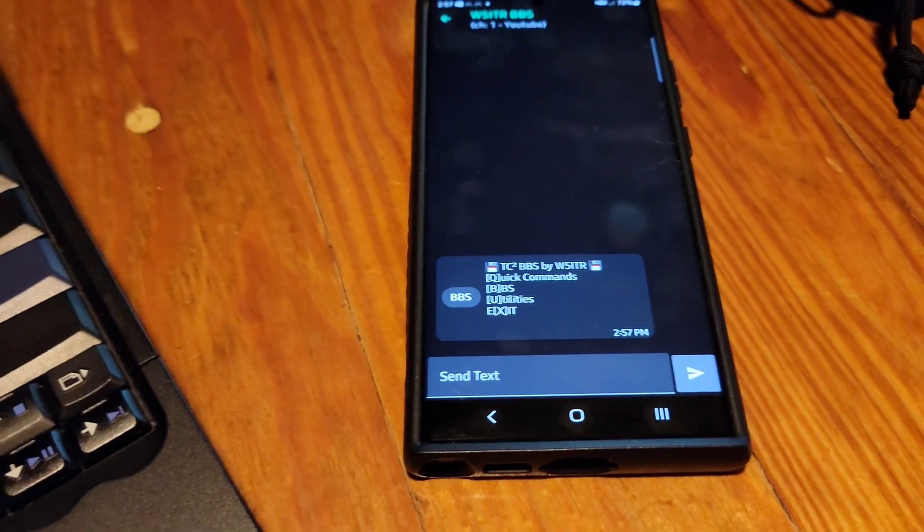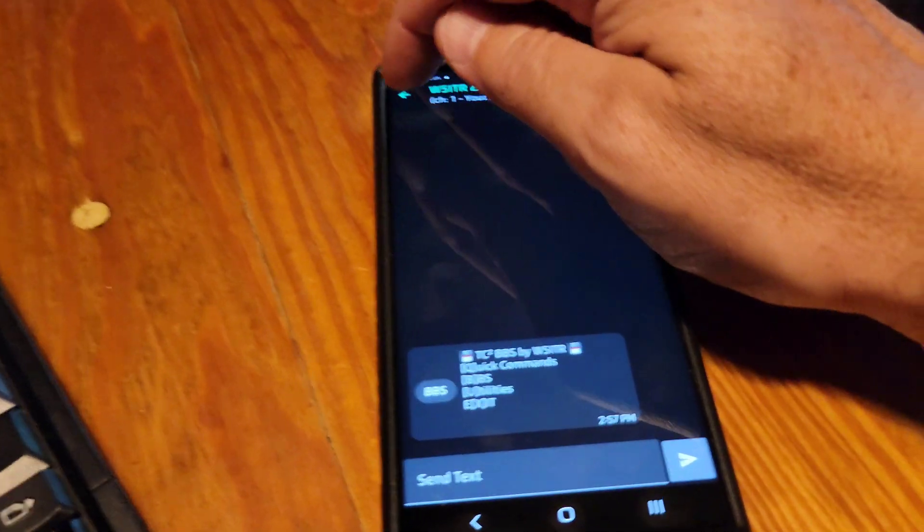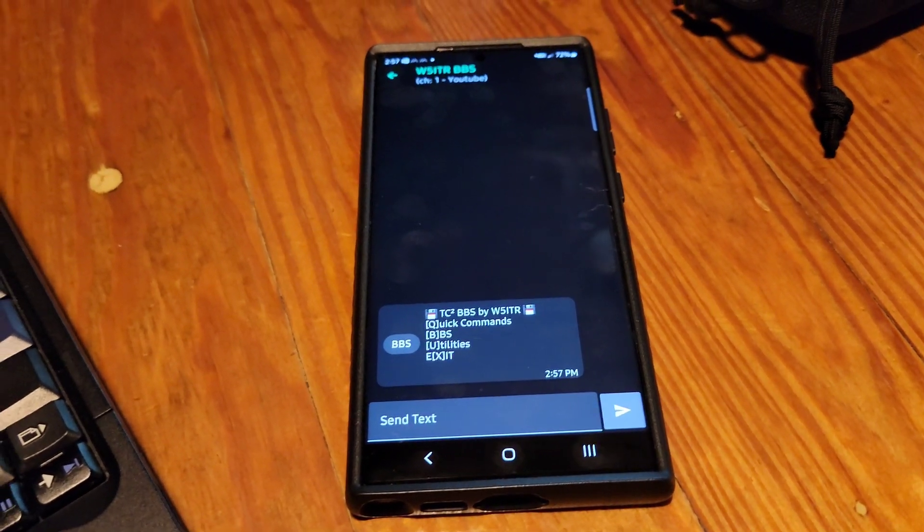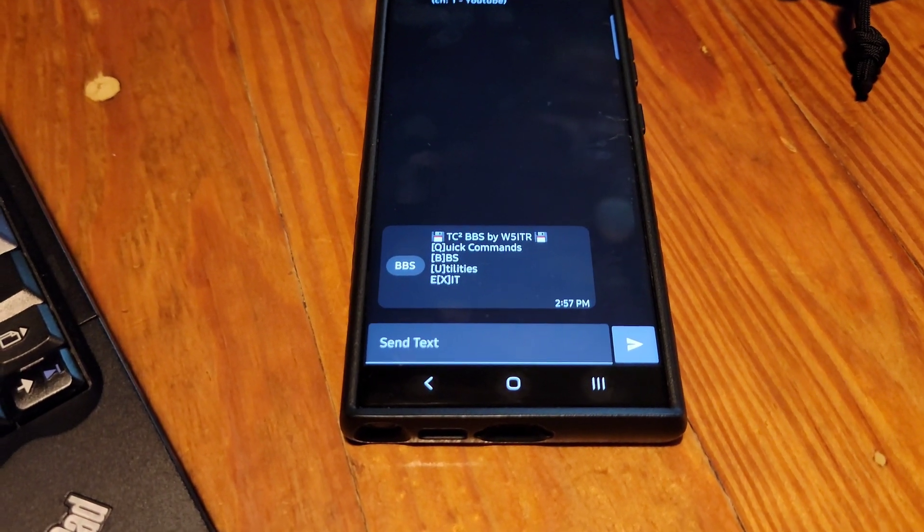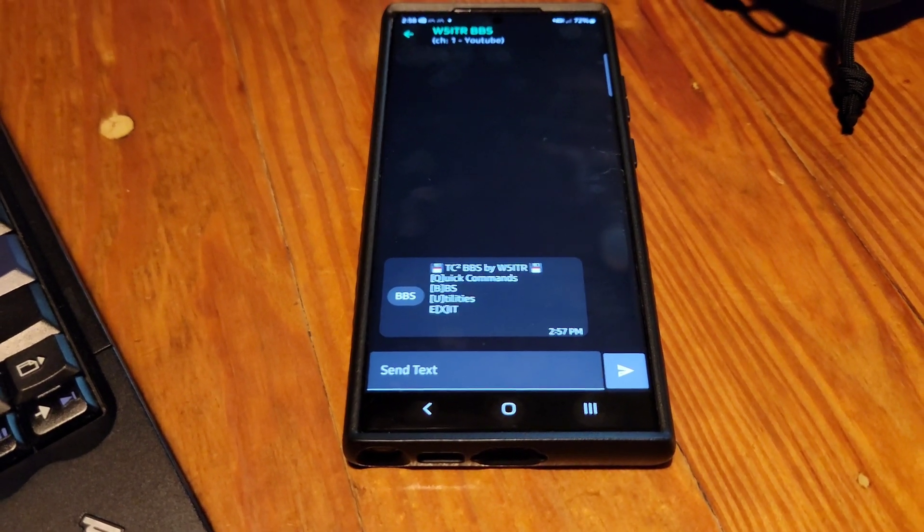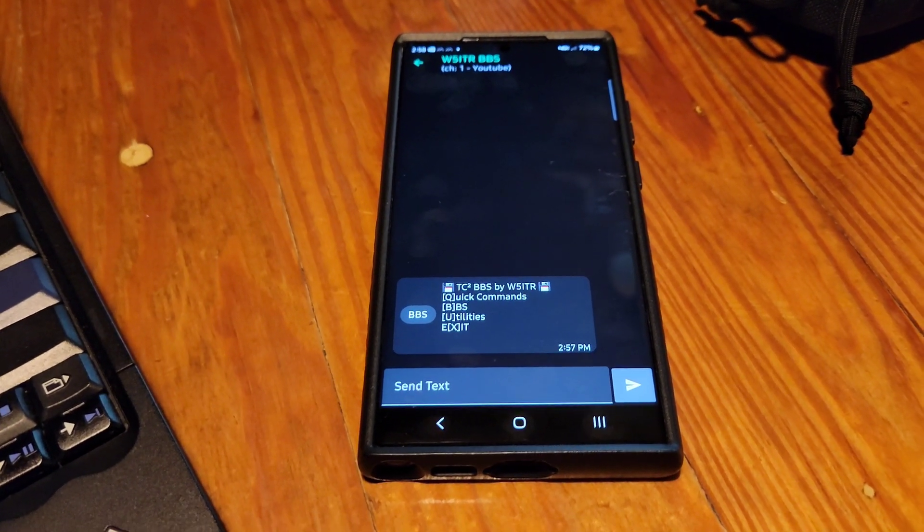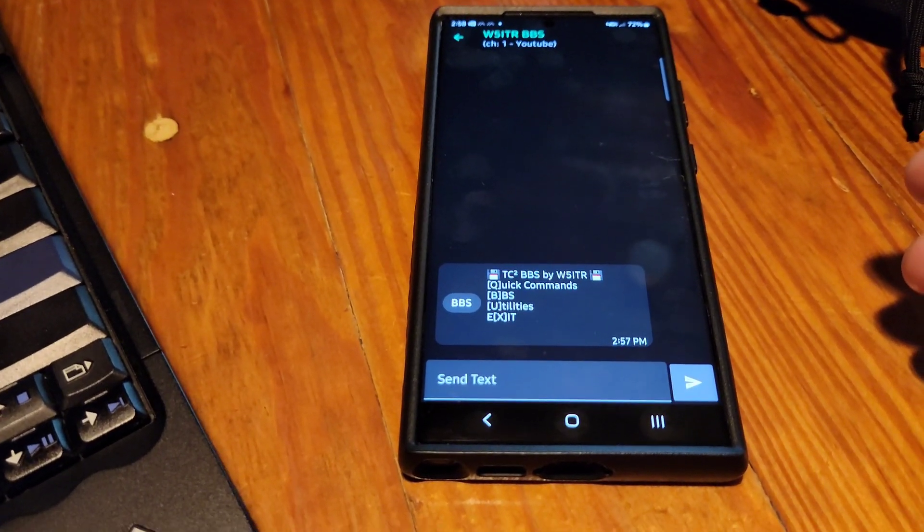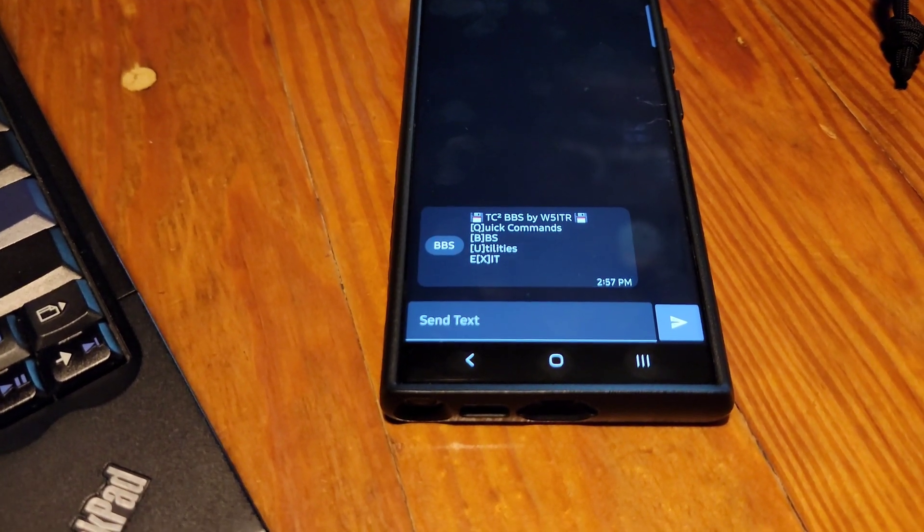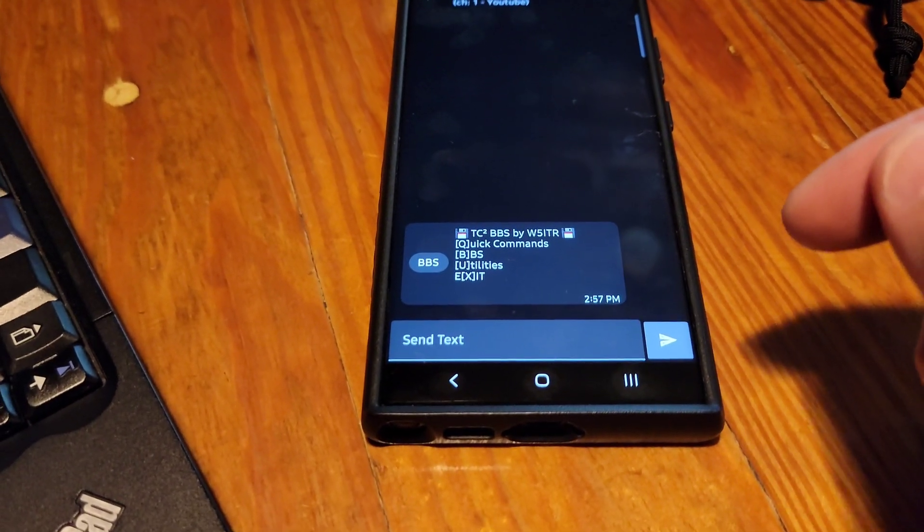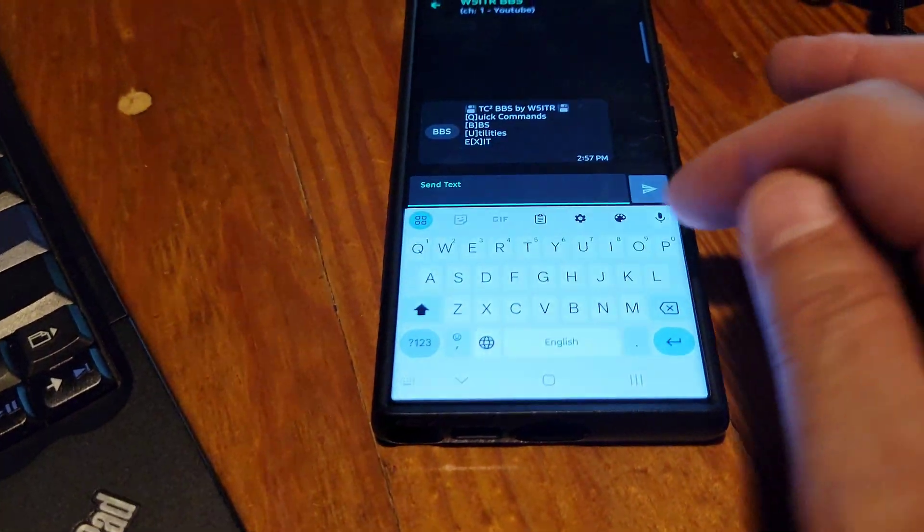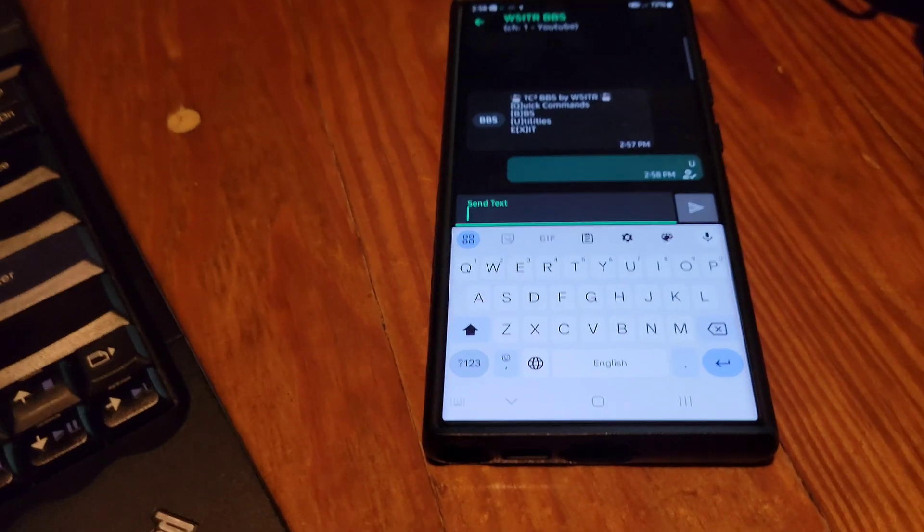Let me give you guys just a quick sense of how this thing works. You can see at the primary or main menu, this is the first menu that you get whenever you initiate a conversation with the BBS. We've got a couple of different things you can do here. You can do some quick commands if you know what you're doing. You can just click B for BBS and that'll get you into a submenu. I'm going to go into U for utilities.